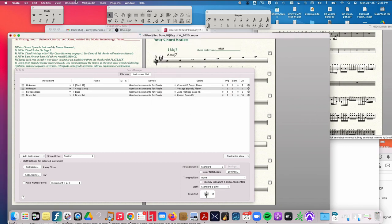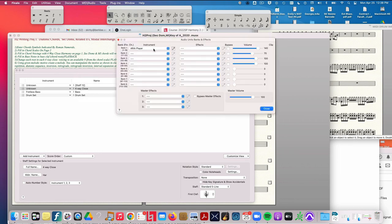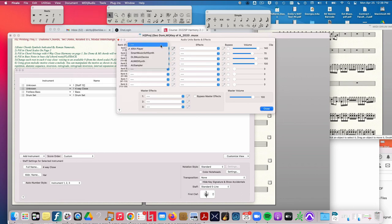And one more thing to check is to go here, MIDI/Audio, and go to Audio Units Banks and Effects. And if for some reason you don't see Aria Player anywhere here, if it's just blank, then you have to load Audio Player.